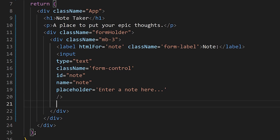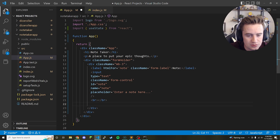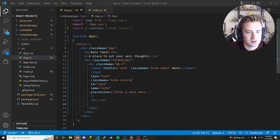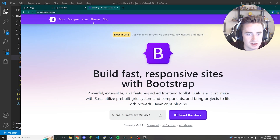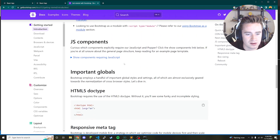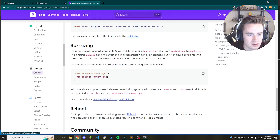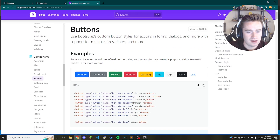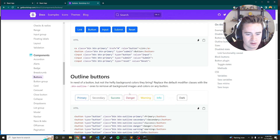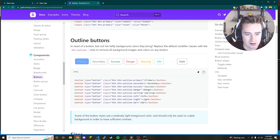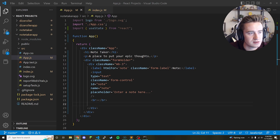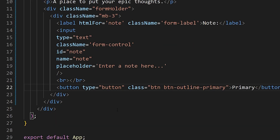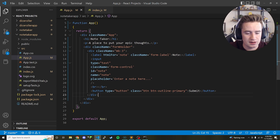Right below that, add a line break and then we need a button. Let's go to the Bootstrap docs site and look at their buttons section. I like to use the primary button — grab that code, paste it into our React code, and change the label from 'Primary' to 'Submit'.